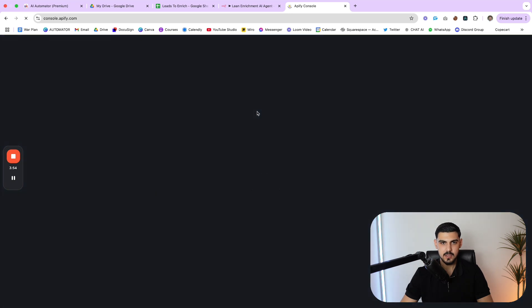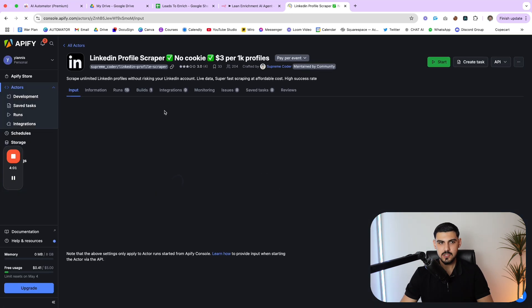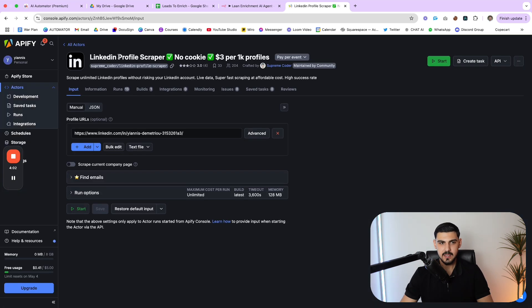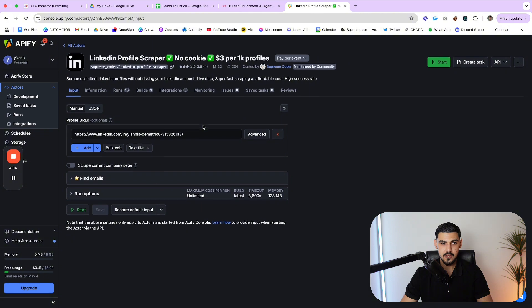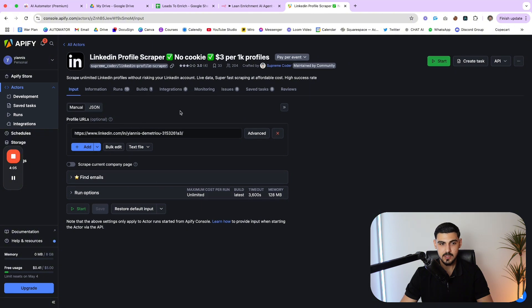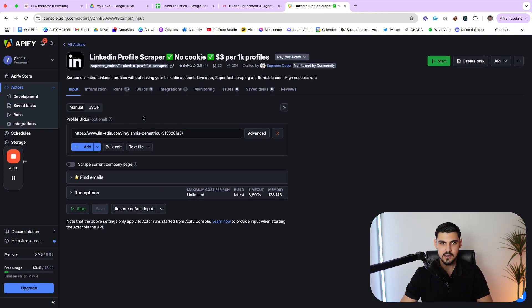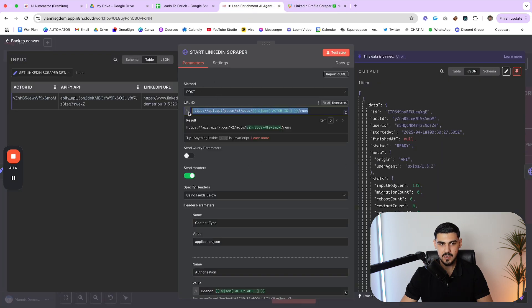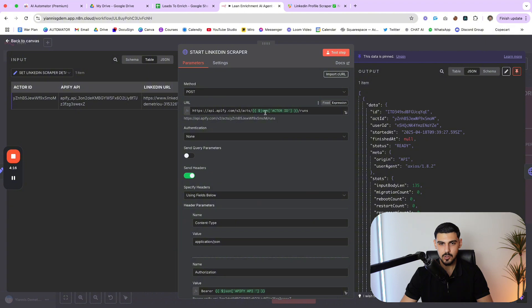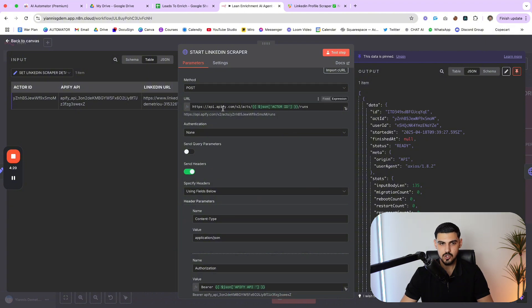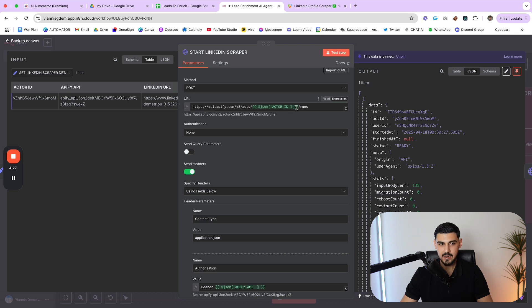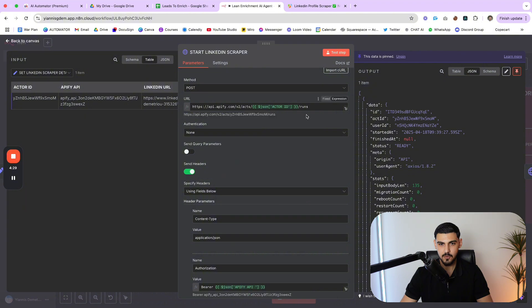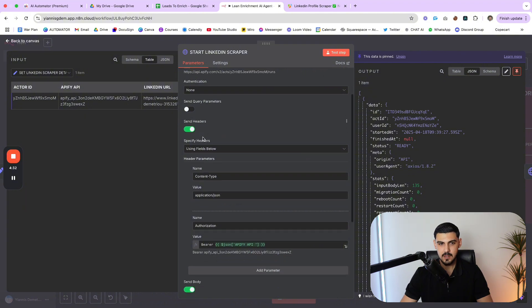So once we set up those three variables, then we're able to make our first API call to Apify. And I want to pull up Apify and actually show you specifically which actor I'm using. I want the console, Apify console. And I want to show you the specific actor that we're using here. So this right here is the LinkedIn profile scraper actor that I use.